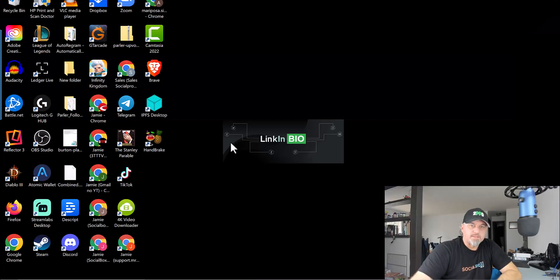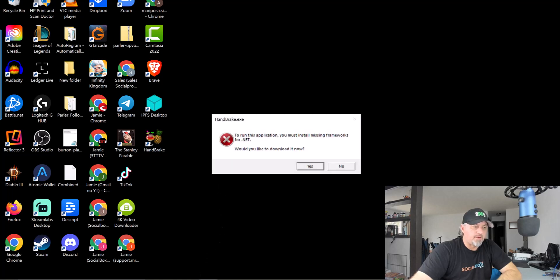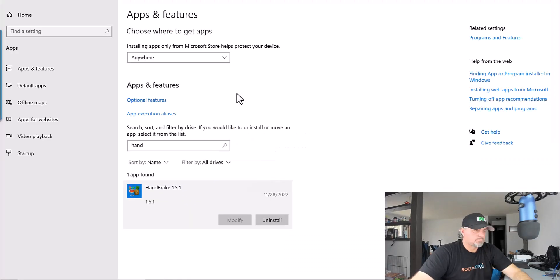So we installed the SDK, clicked Handbrake, and the error still exists. I did a reboot and the problem does persist. So let's uninstall Handbrake and reinstall it.